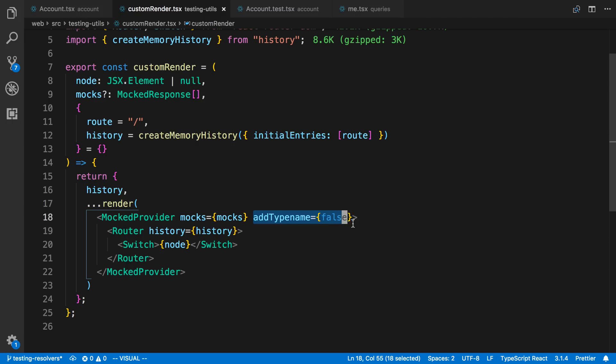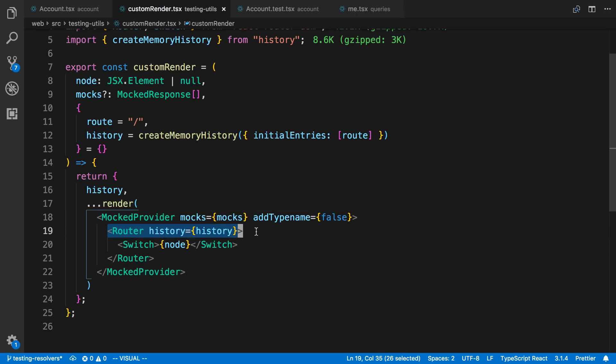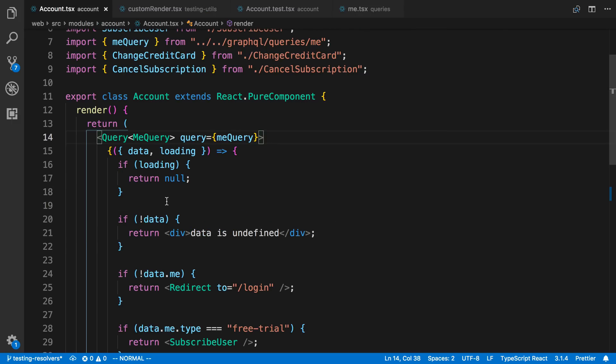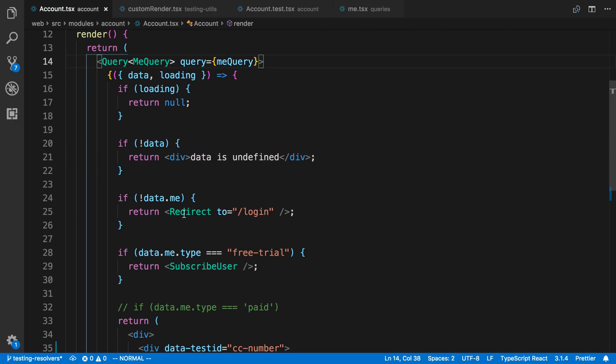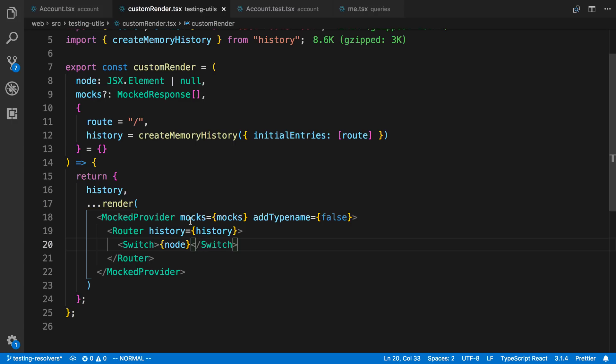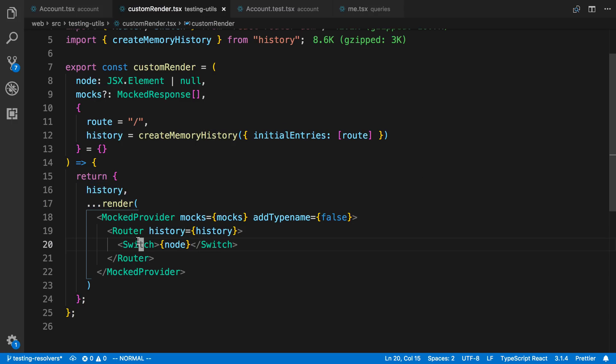So we just pass that in. And then here, I'm just saying the type name is false. This is because I'm not requesting the underscore underscore type name in my queries and mutations. And then you'll notice I'm also integrating this in with React Router because I'm currently using that with my project. So you saw, for example, I am redirecting. So to be able to use this redirect component, I need to have it wrapped in that. And then again, I'm just using the switch because that's what I'm using in my code as well and switches from React Router DOM.